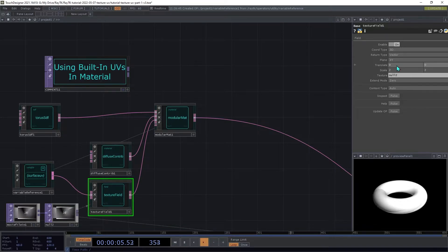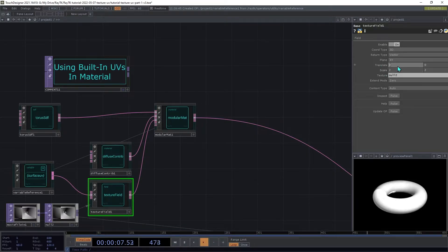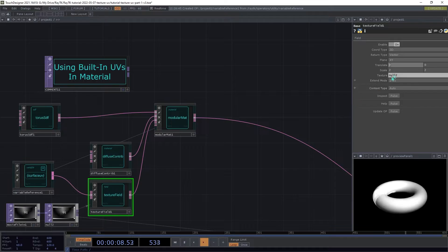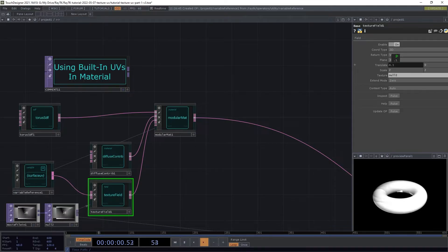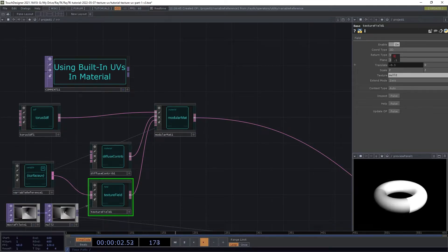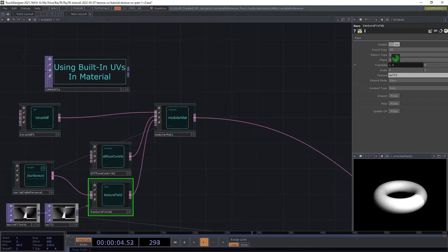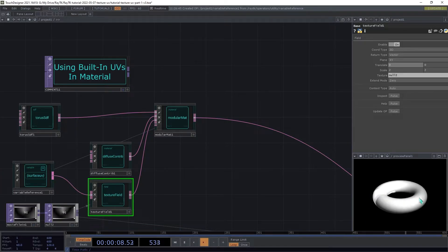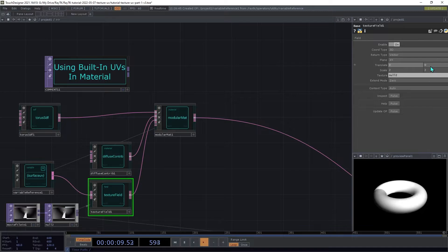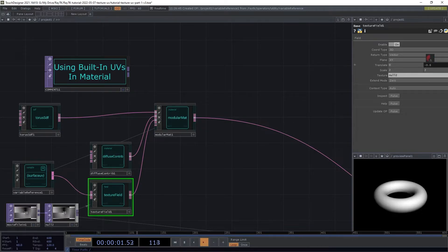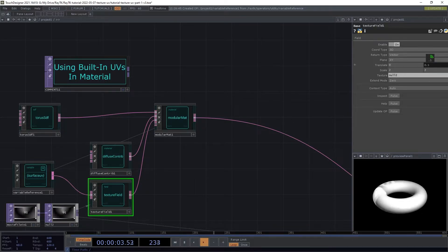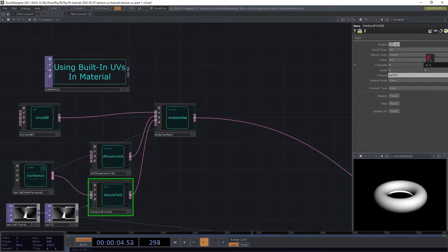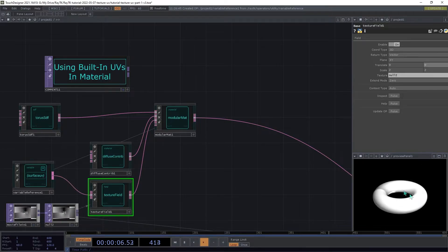And if you use the translate here, you can see that the X translate is kind of moving it around the ring as a whole. And then the Y is going kind of around the outer part of the ring.